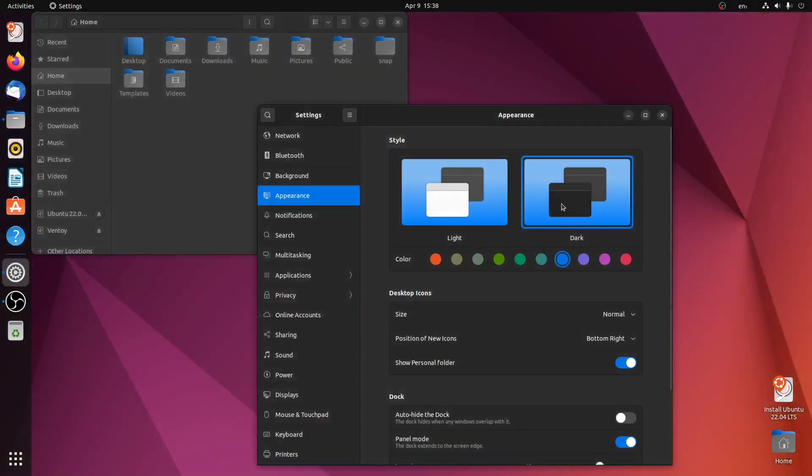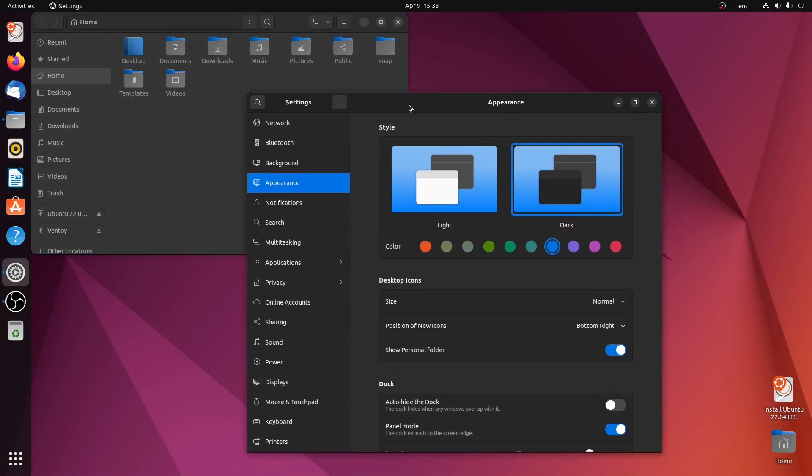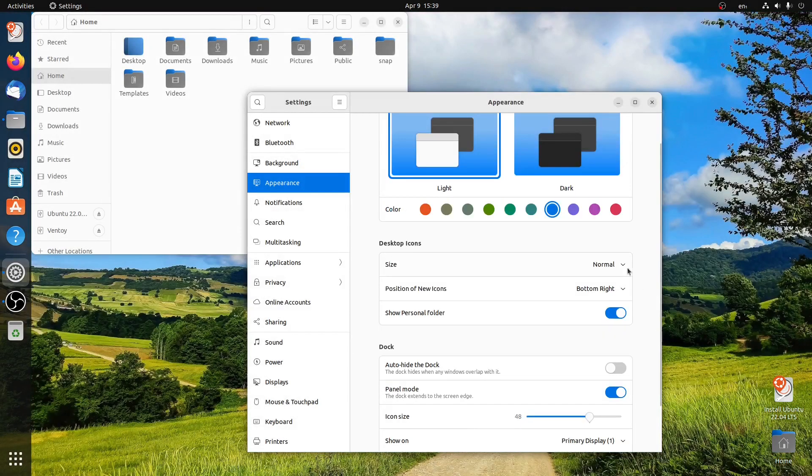I can also go into dark mode just by clicking on dark, and the dark theme will get activated. So let me click on light again. You can also change the size of the desktop icon, so I can click on large and these icons will get larger.